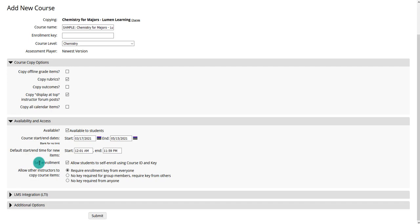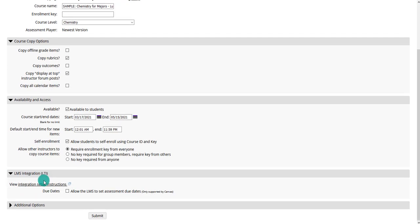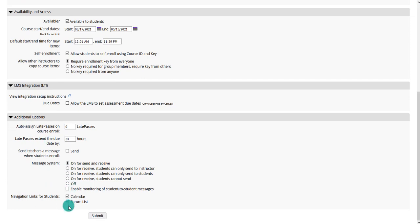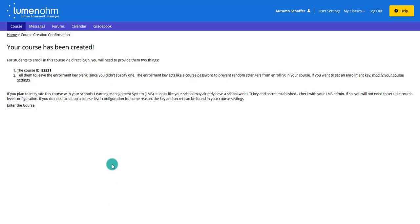You won't need to change the self-enrollment or copy course item information, or mess with the LTI integration — that's not something you need when exporting to D2L. There are also some defaults you can set for the course, such as late passes — you can auto-assign or extend them — and the messaging system. Then you submit that to copy the course over. You don't have to worry about the course ID because when this integrates into D2L it will all be seamless; students won't need a course ID.